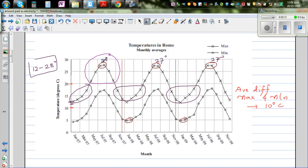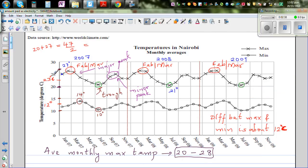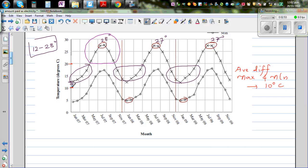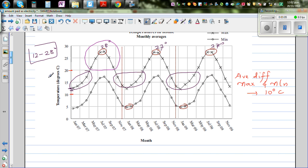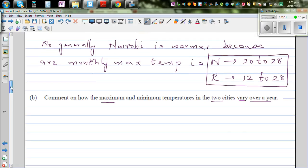For Rome, the minimum temperature rises from about 12 degrees to 28 degrees on average. The maximum temperature is between 20 and 28 degrees, whereas the minimum is between 10 and 15 degrees. For Nairobi, the minimum is between about 5 and 15 degrees, and the maximum is between about 15 and 28 degrees.